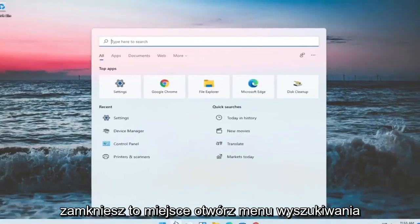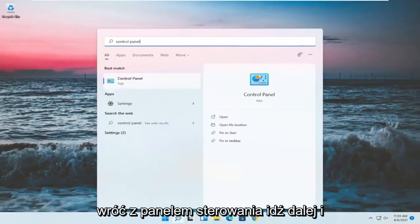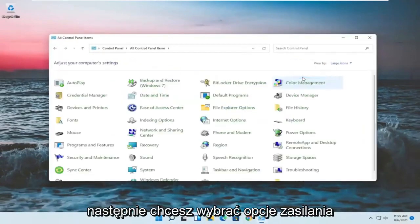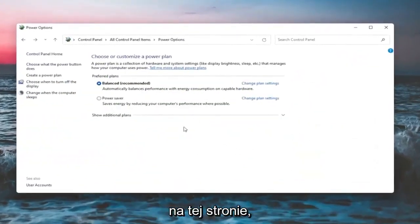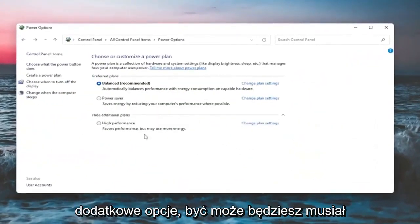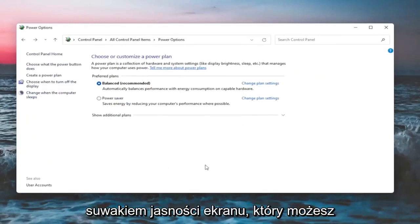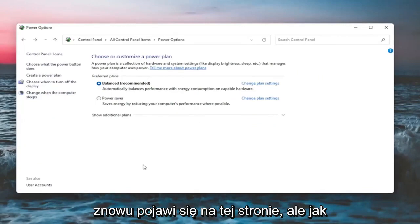If you close out of Settings, open up the search menu and type in 'control panel.' The best match should come back with Control Panel — go ahead and open that up. Set your view to large icons, then select Power Options. On this page you should see, underneath 'Show additional options,' a screen brightness slider that you can adjust either way. Since I'm in a virtual environment, it won't let me adjust the display brightness here.